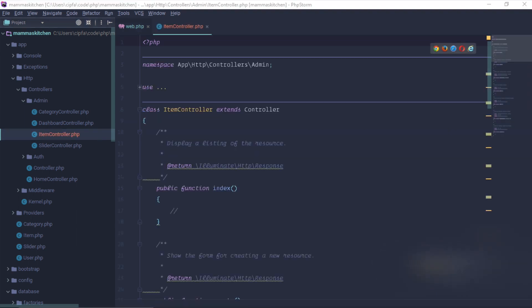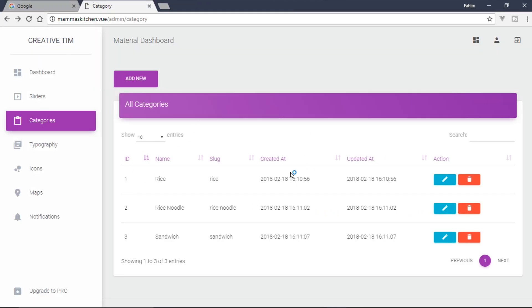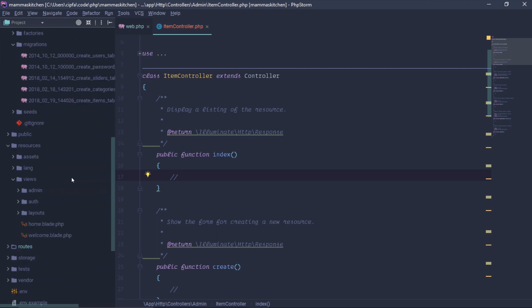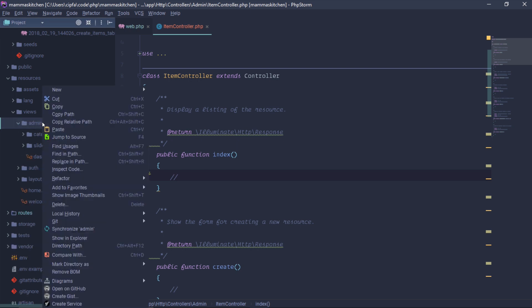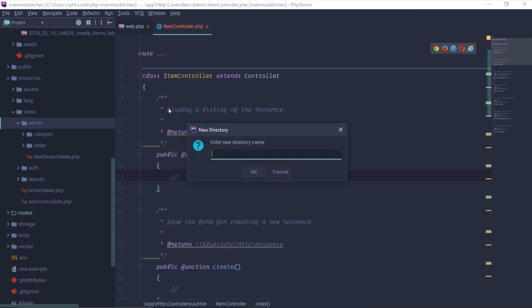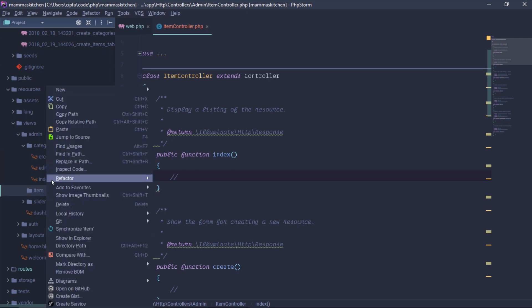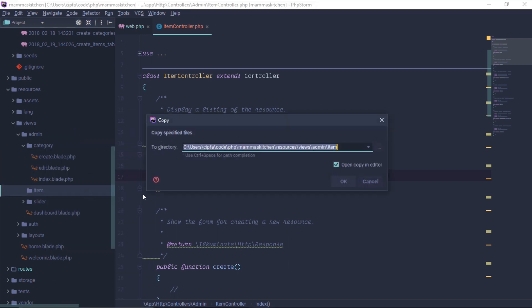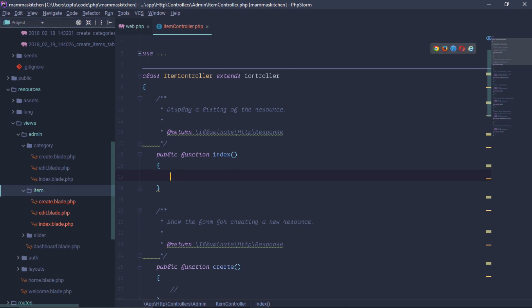Now we click on the Item controller index function. We need to return from our index function to the view. We need to return it to the category index table. We need to give it a view, so we will create the blade file. We created the item folder in the admin folder and selected the index file, then copied and pasted the file into the item folder.